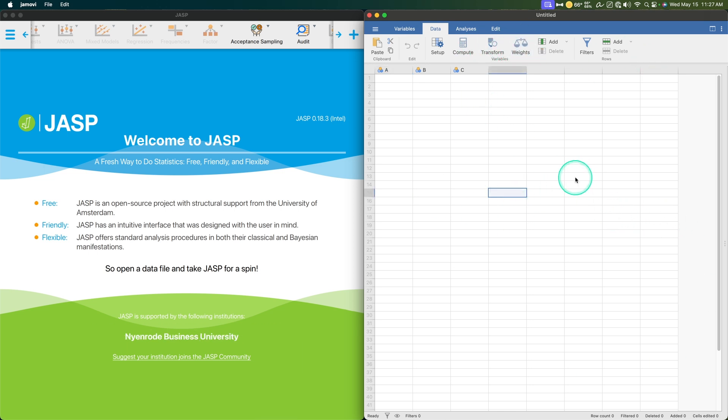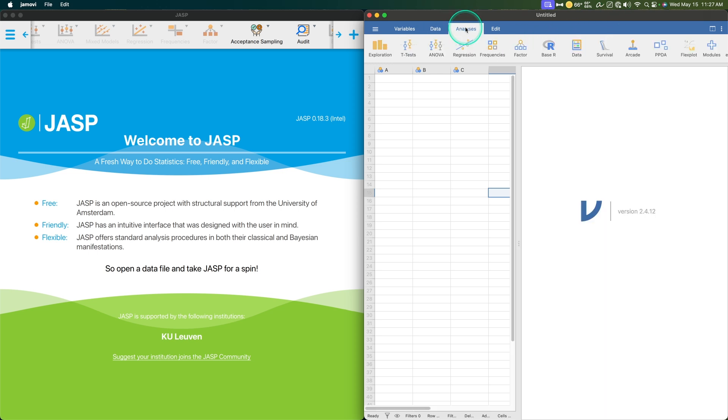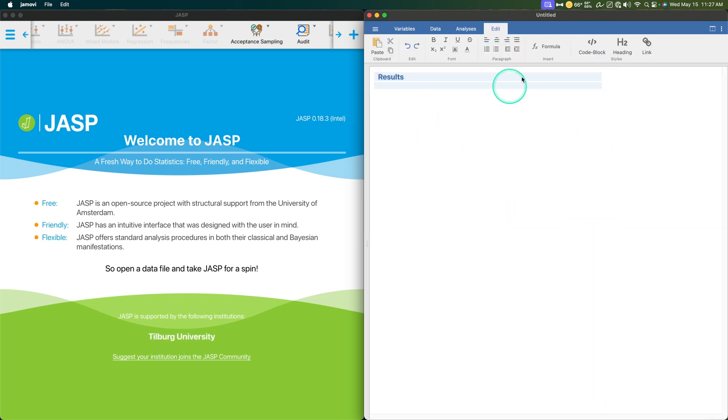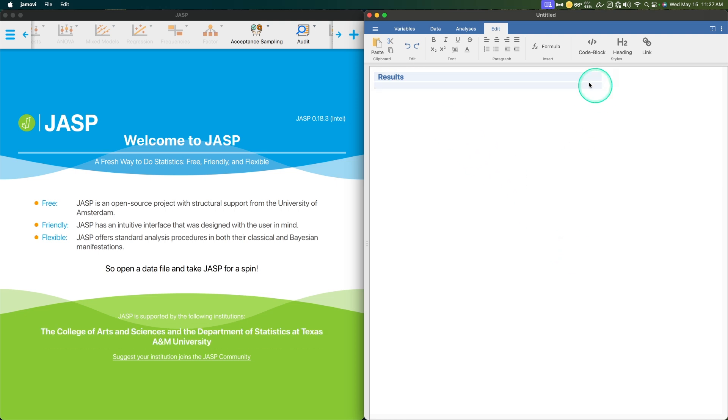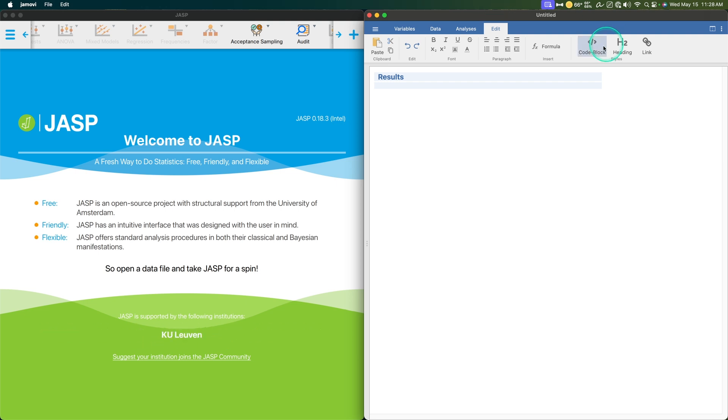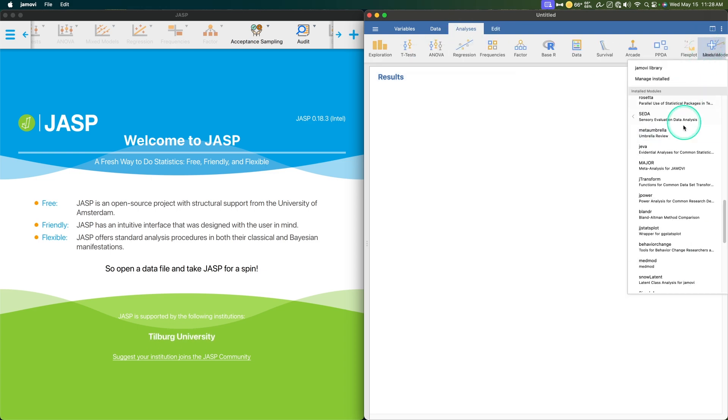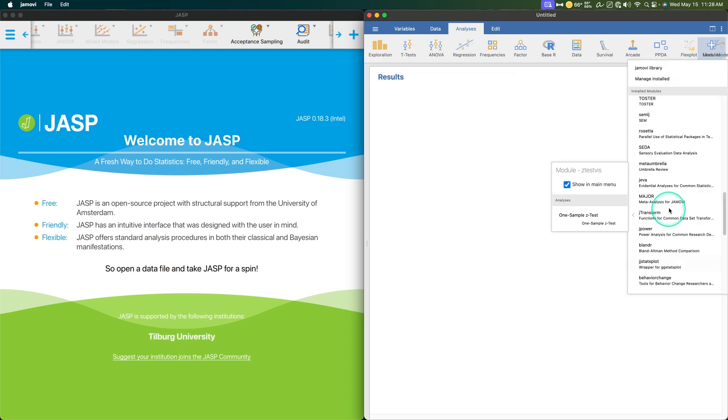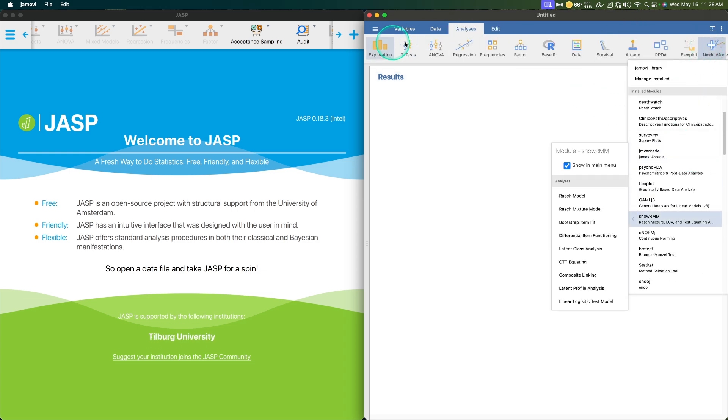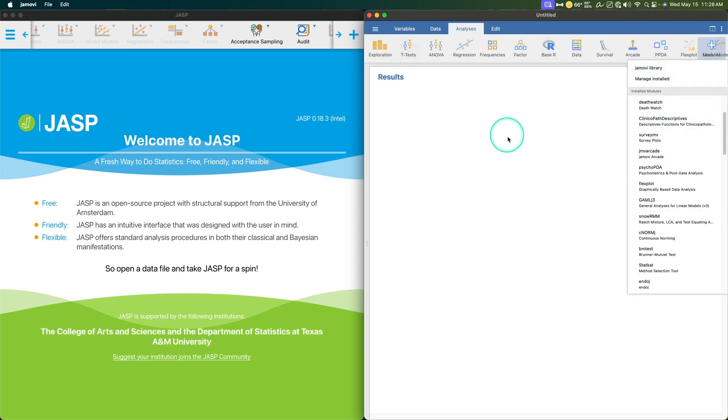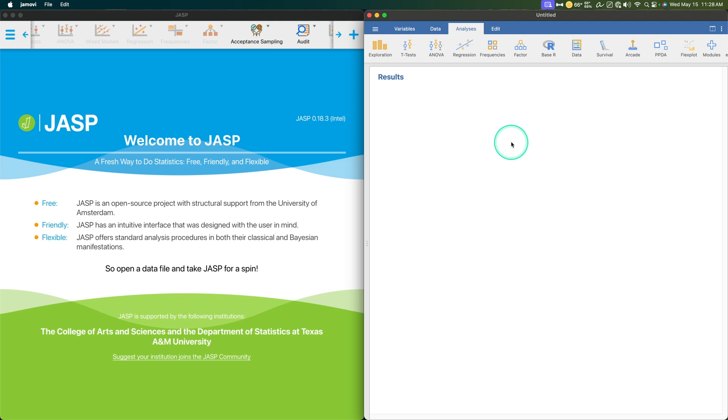Jamovi has the ability with a lot of different options to modify results. Whatever output you get, you can add a code block in. You can change headings, links, formula, font. It's an incredible little suite. It's about a gig to download, at least for a Mac.